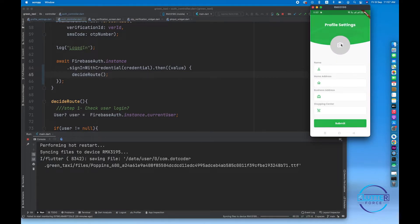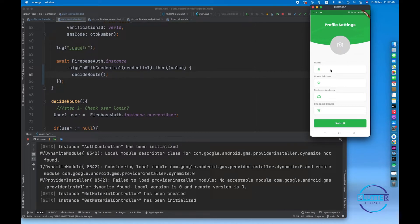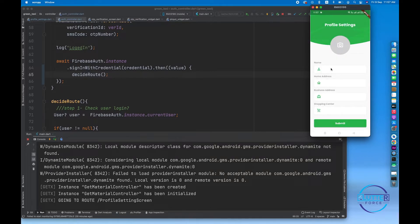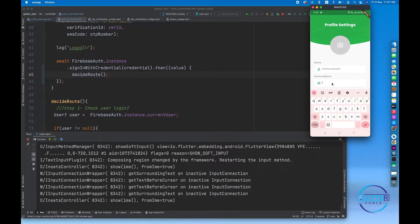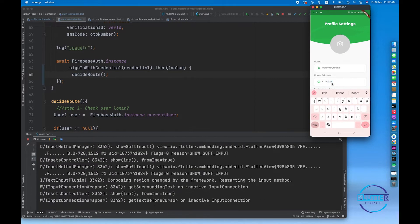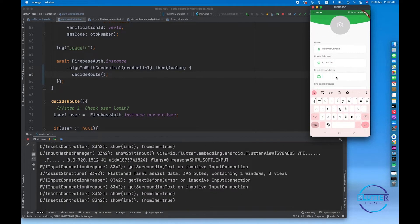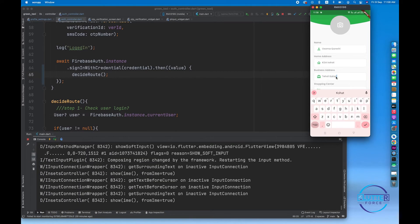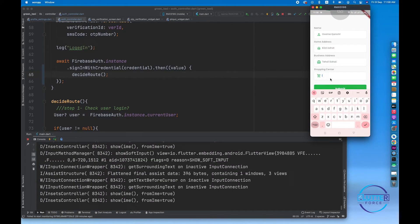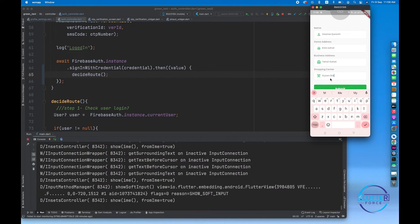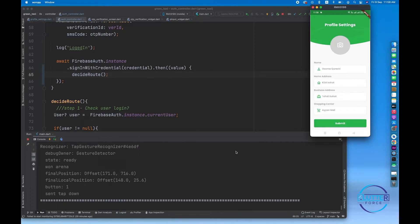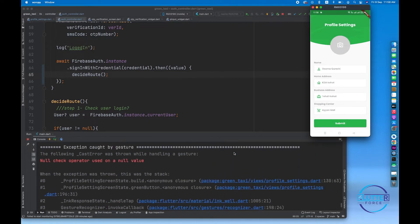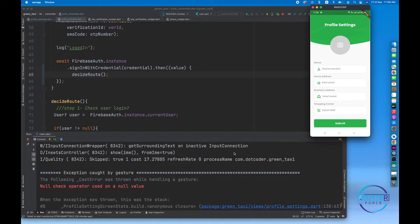Let's give it a restart. Now you can see I'm redirected to the profile settings screen. I'm going to enter my details and click on submit.